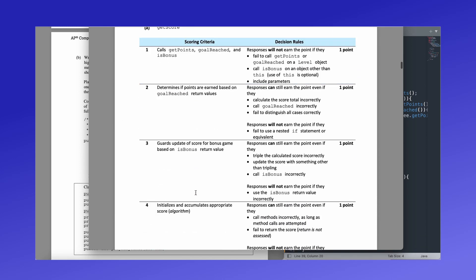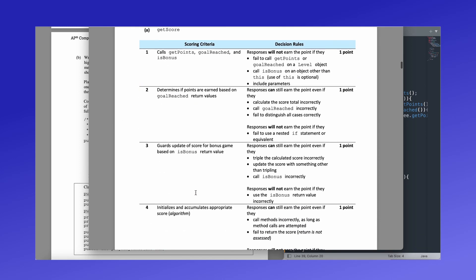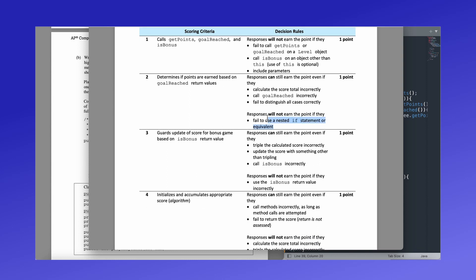Question one, the scoring criteria, you get one point if you call the points goal reached and is bonus for the first part, you get a point if it determines that points are earned based on goal reached values. So if you're calling it and you're determining the score based on those values you get a point and you won't get that point if you don't use a nested if statement. So this is going back to the part of the question that asks you for each stage having completed the previous stage. And if you don't take that into account, they won't give you credit. So make sure you're reading the questions very thoroughly. You get another point for regarding the update of score based on the is bonus return value. Basically, if you are multiplying by three because it is a bonus game, you get a point.